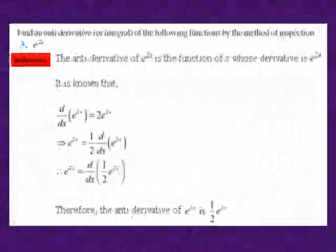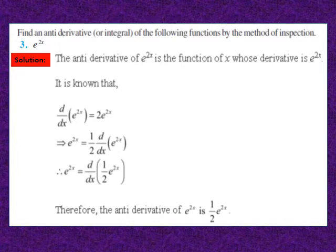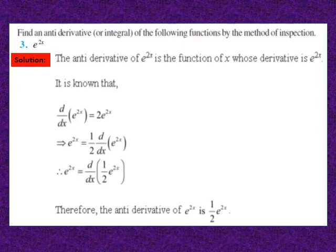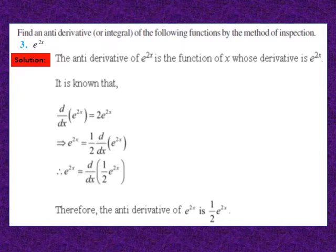Question 3: find the anti-derivative of e^(2x). We know that differentiation of e^(2x) is 2e^(2x), but we need only e^(2x). So dividing, e^(2x) equals ½ · d/dx of e^(2x). By definition, the anti-derivative or integral of e^(2x) is ½ e^(2x). Pause and note down the solution.